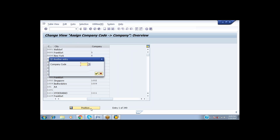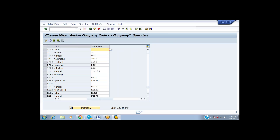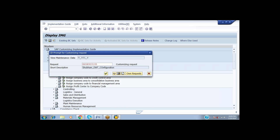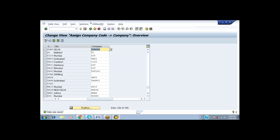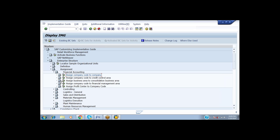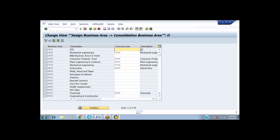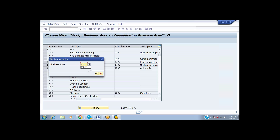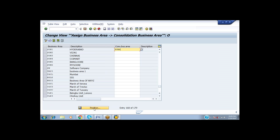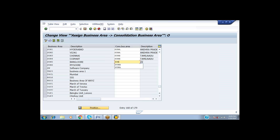When we go to the Position button, it asks for a Company Code. The company code SUNP is assigned to Sun Group of Companies. Come back, and then Assign Business Area to Consolidation Business Area. Hyderabad is under Andhra Pradesh, Vizag is also under Andhra Pradesh, and others are under Tamil Nadu and Karnataka respectively.